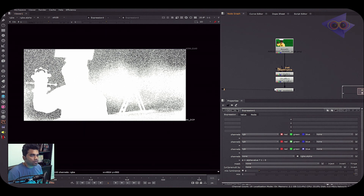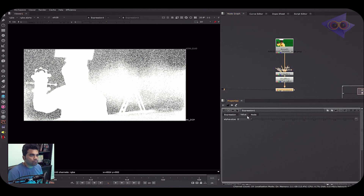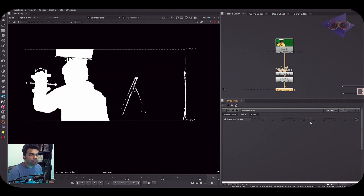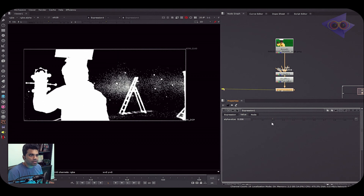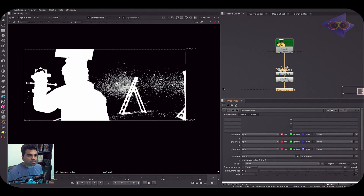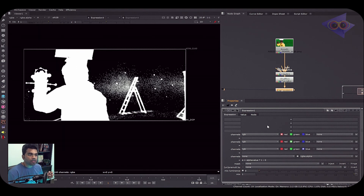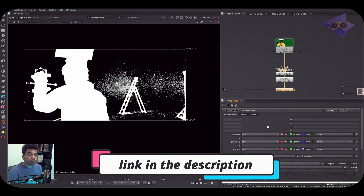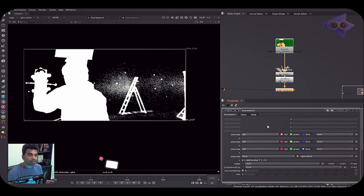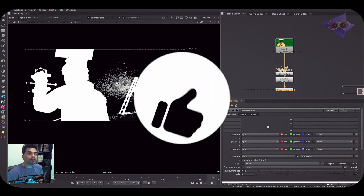We effectively created a custom gizmo-like control for alpha refining using just the Expression node. It's that easy to tune alpha with Expression. There are many websites explaining the importance and applications of the Expression node in Nuke — I'll link some in the video description so you can learn more.